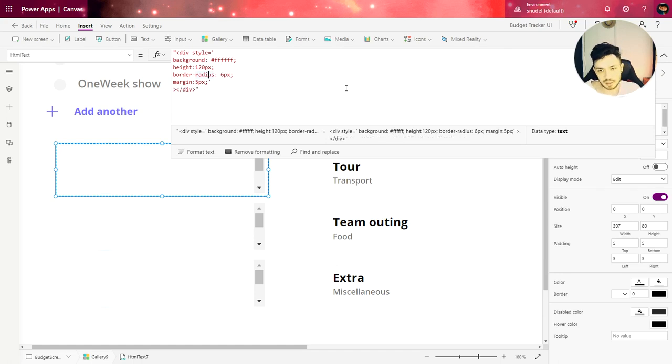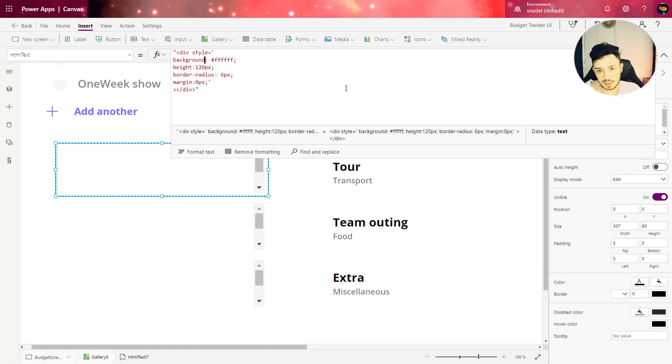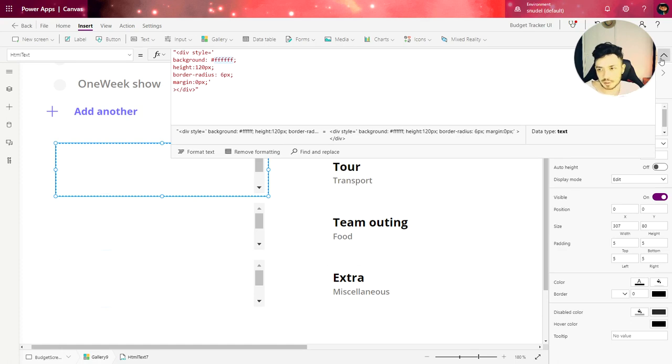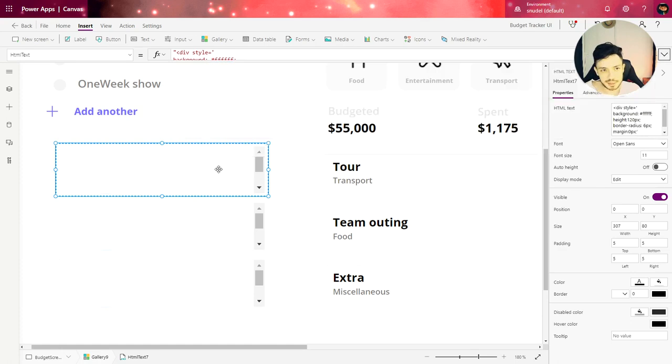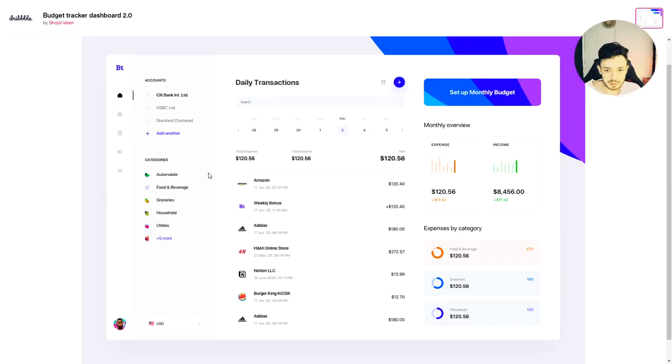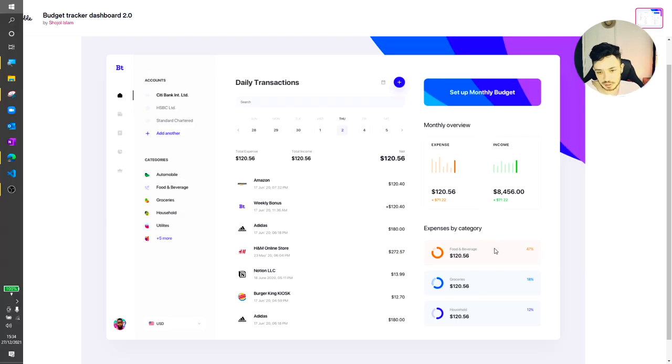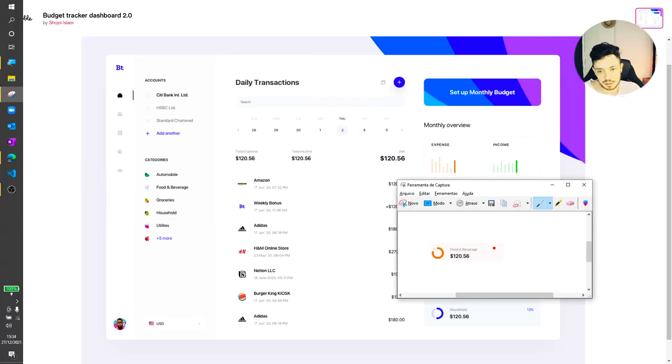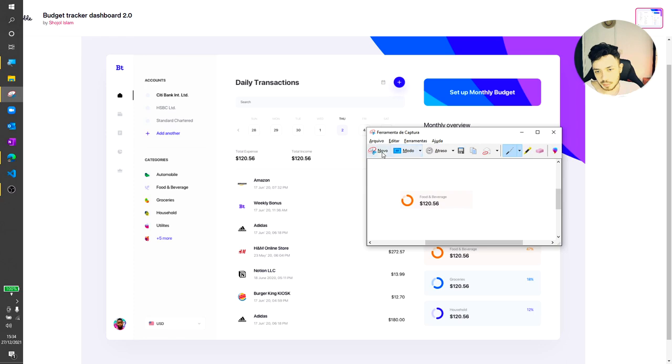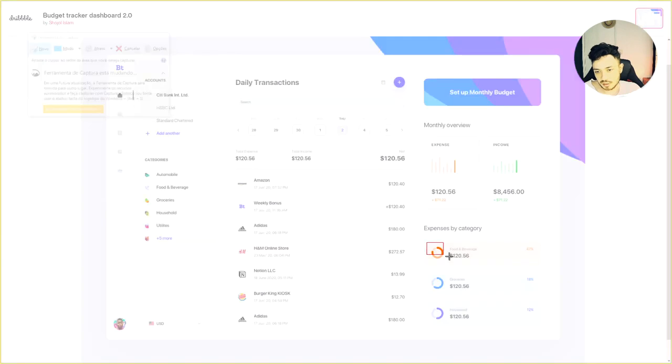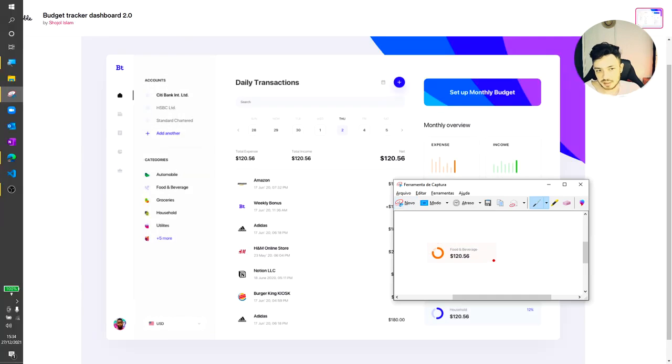And let's set the margin as zero and the background color, we are going to use another color not white. So if we check in our model we have this color, let's use this color. And we just need to copy the image with the snipping tool.